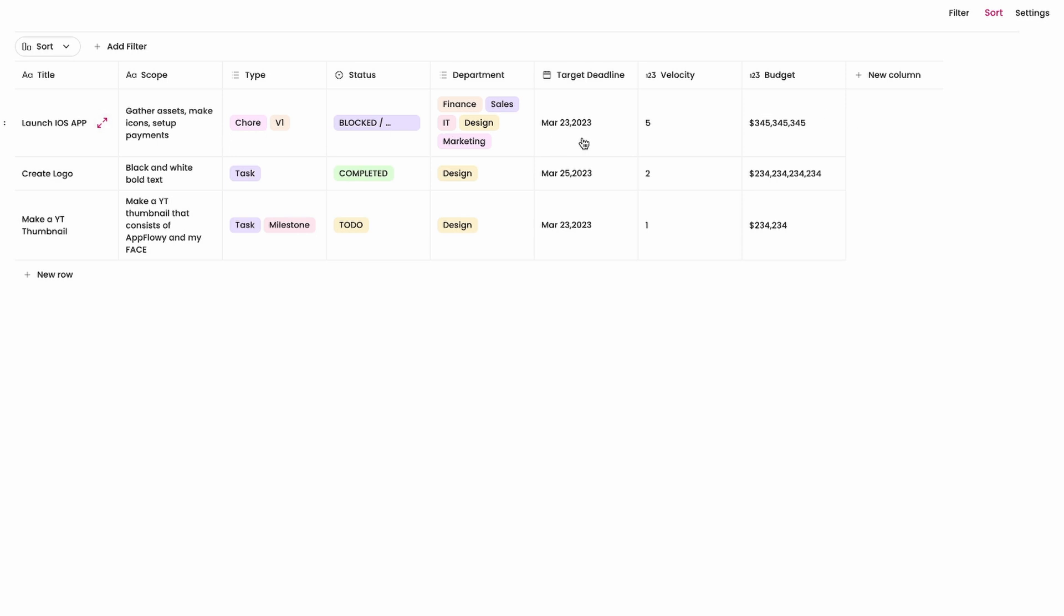So the hardest thing here is launch an iOS app. It's related to all of these different departments and the budget is quite high here so it's very important that we get it done. This is all arbitrary by the way. This is made-up data, fictitious data.